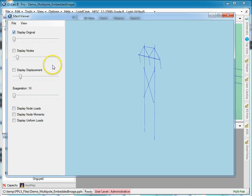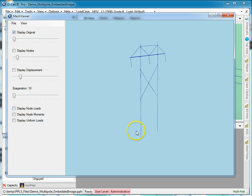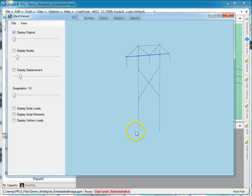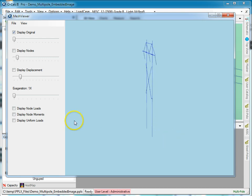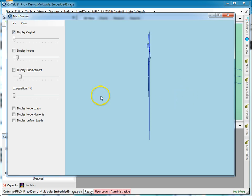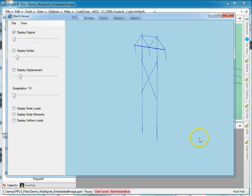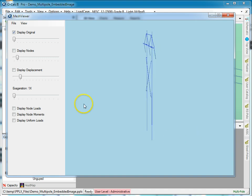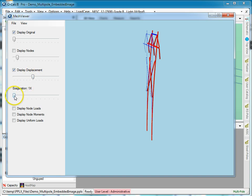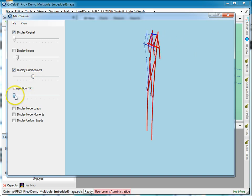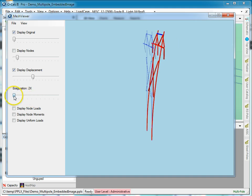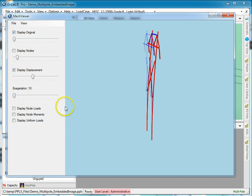I'm going to display the original structure, so there's the original structure displayed. Now let's take a look at what happens when I actually apply loads to the structure. I can change the exaggeration to help me see what's going on.